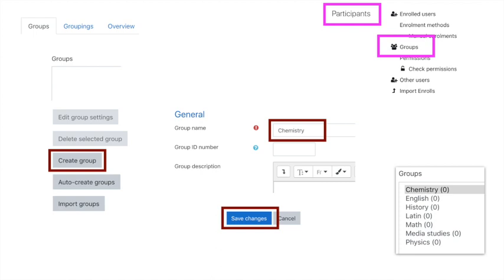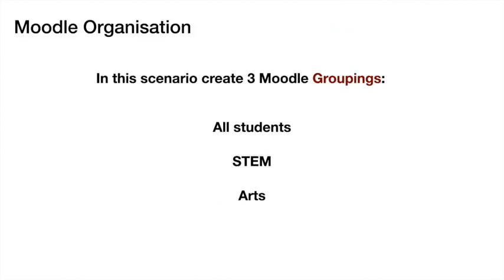Do that for each of the groups you want to create. In the bottom right-hand corner of this slide, you can see all the groups that have been created corresponding to all the different subjects. The bracket zero next to each group indicates how many people are in that group, and of course, we haven't got to that yet, so we've just got empty groups.